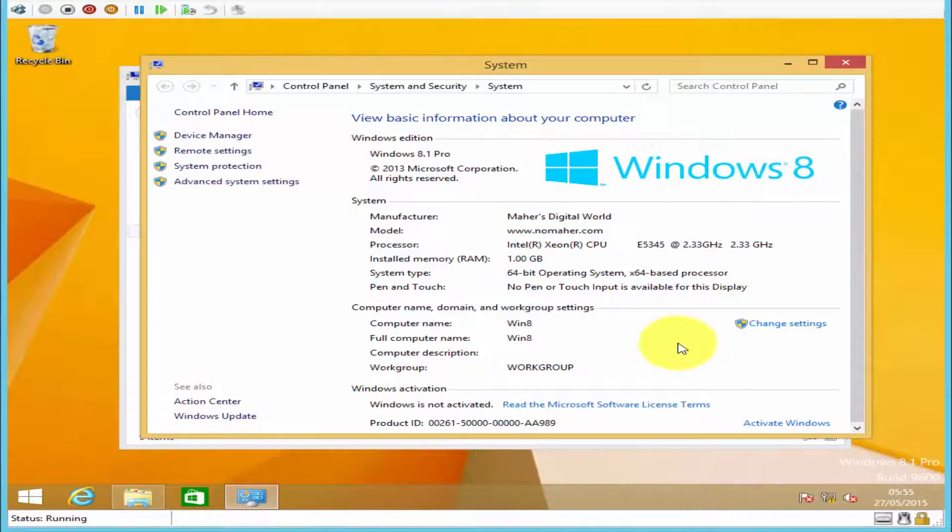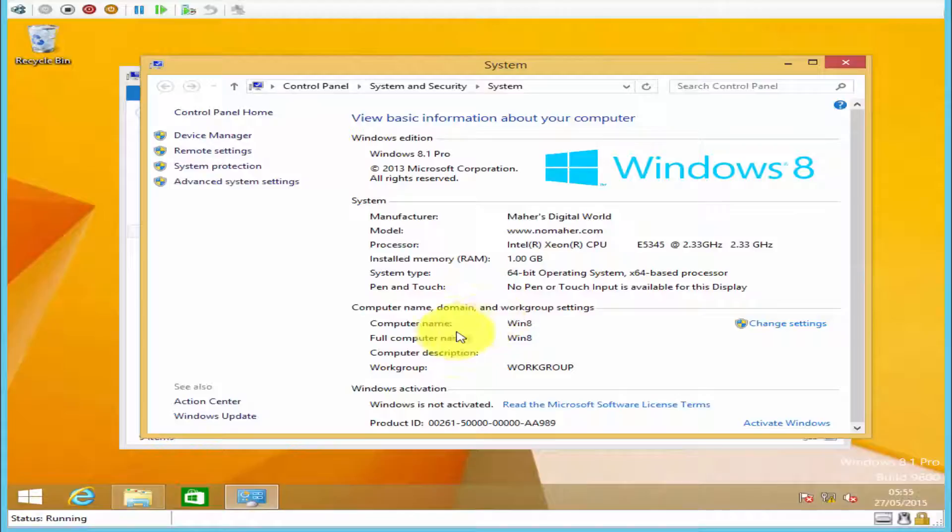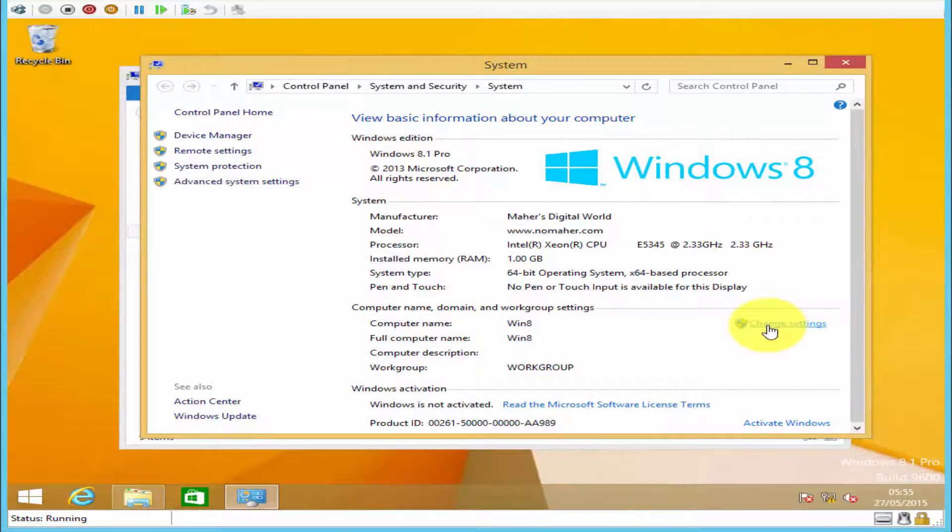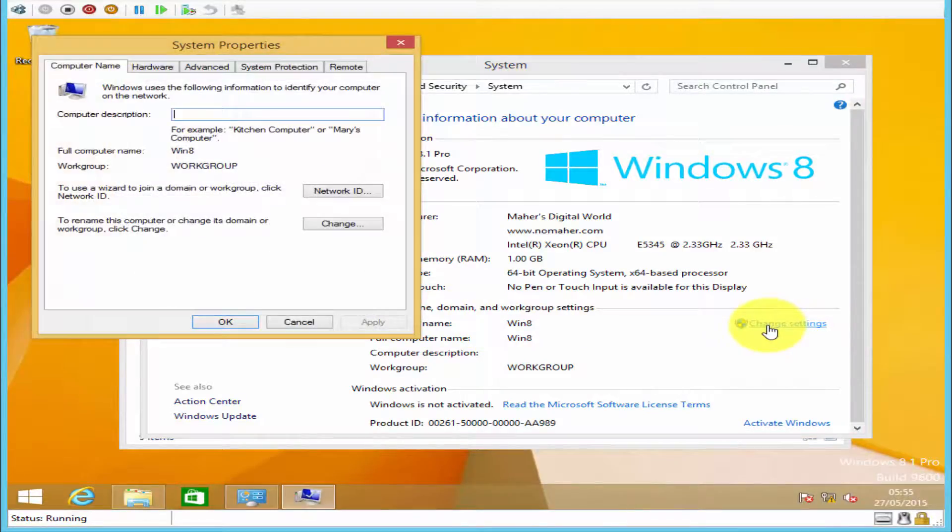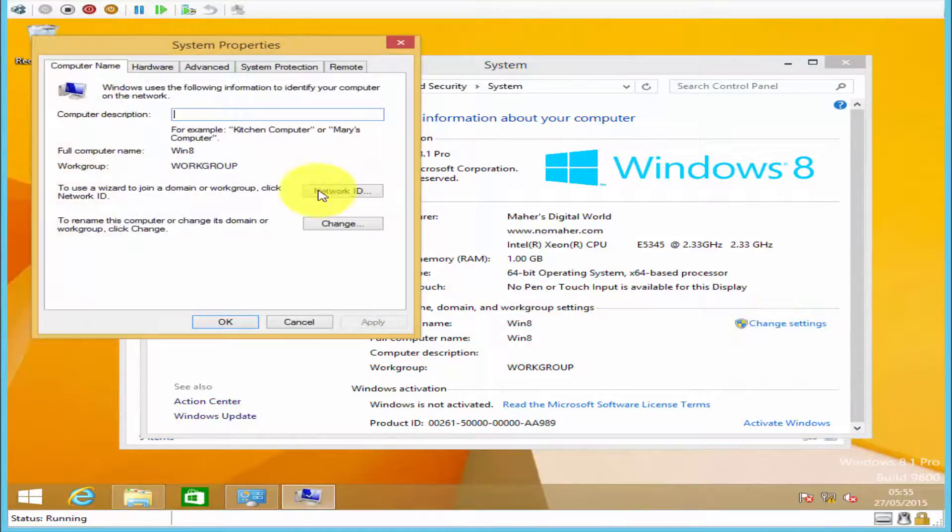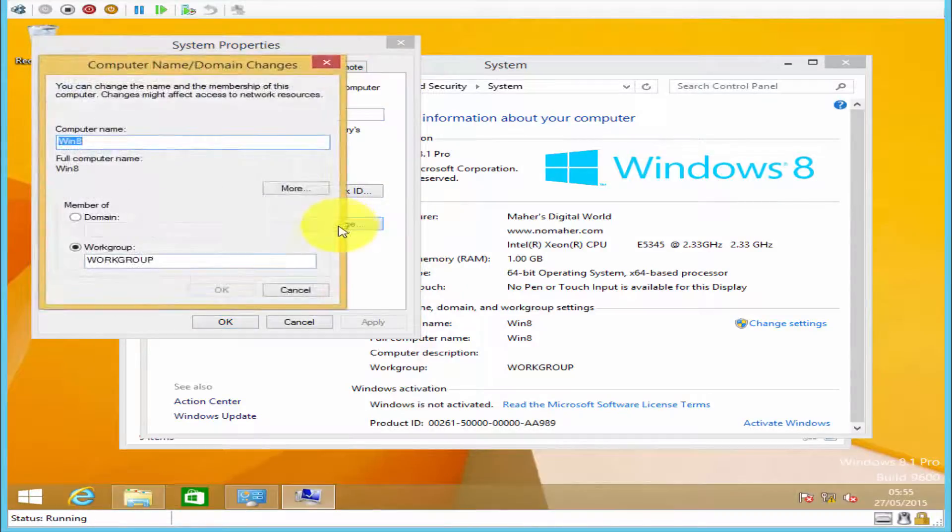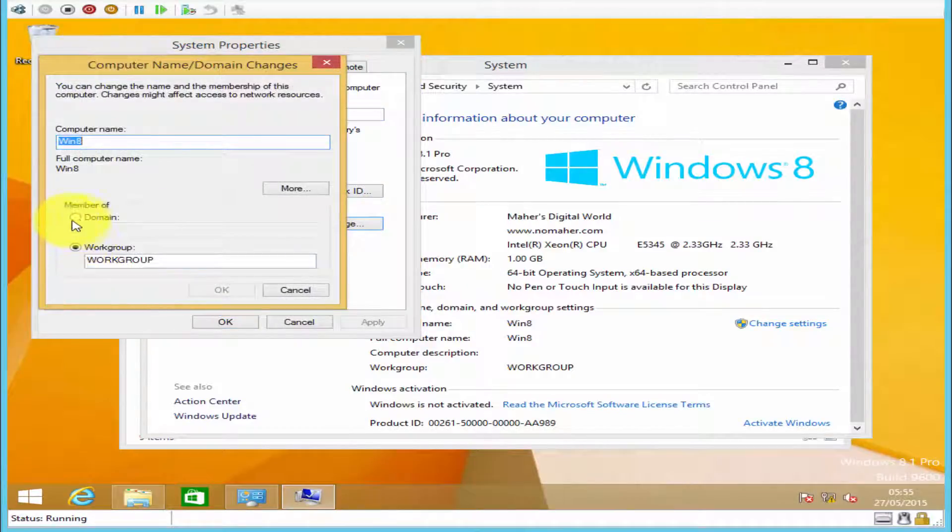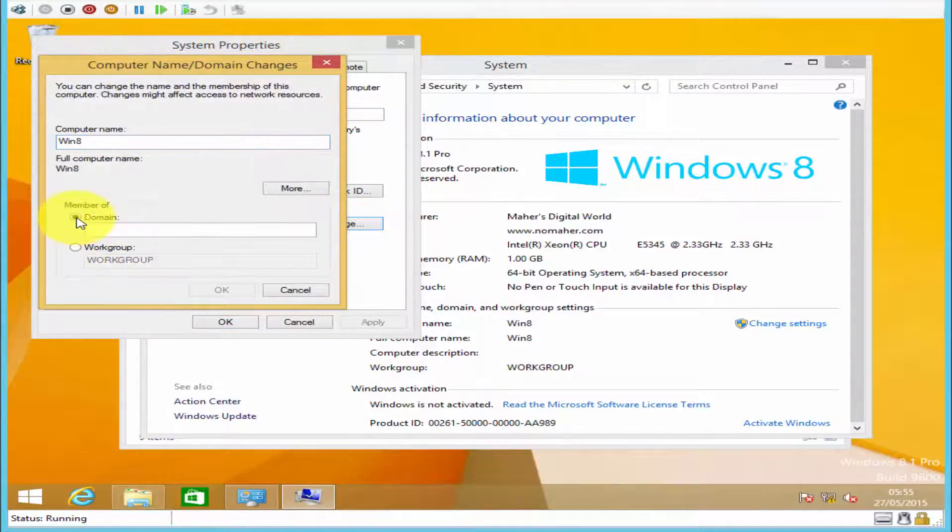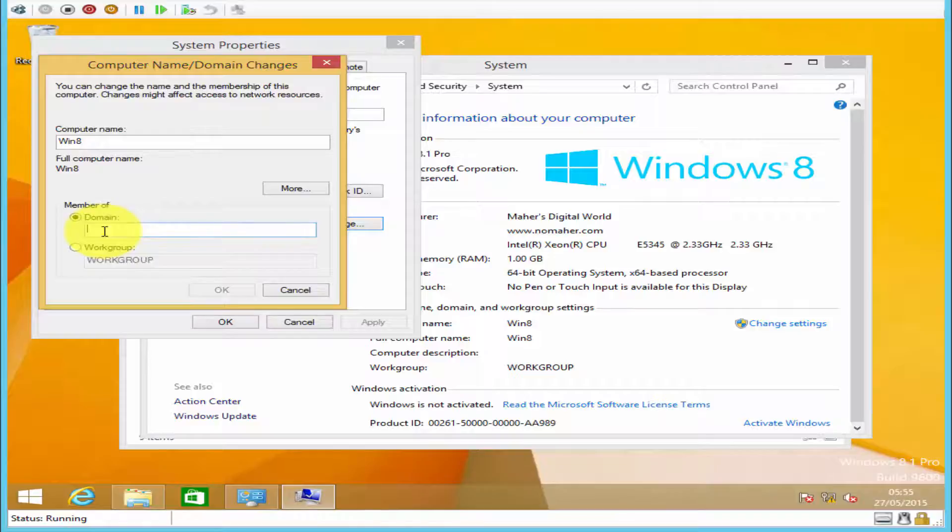To add a client computer to your domain, all you have to do is click on change settings, click on change, and click on domain and enter your domain name.